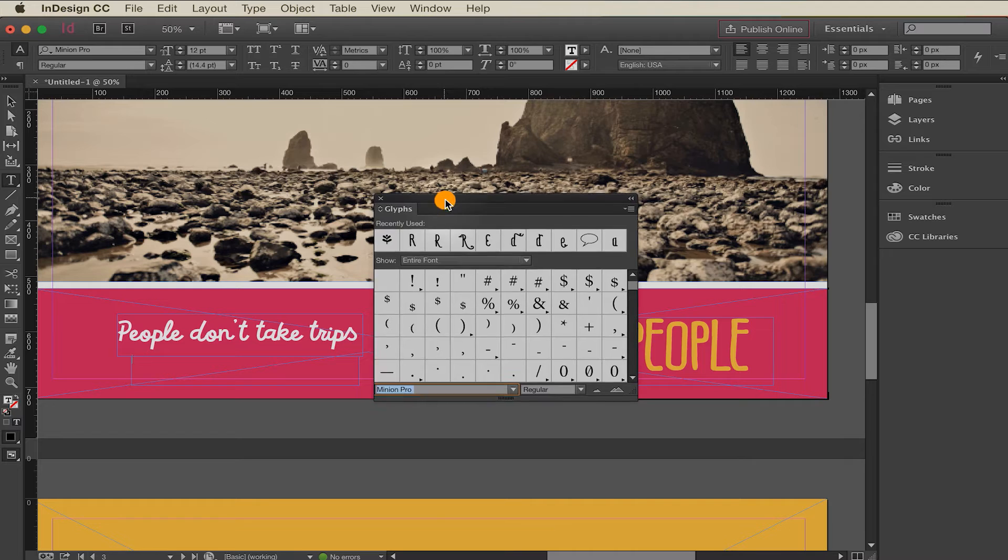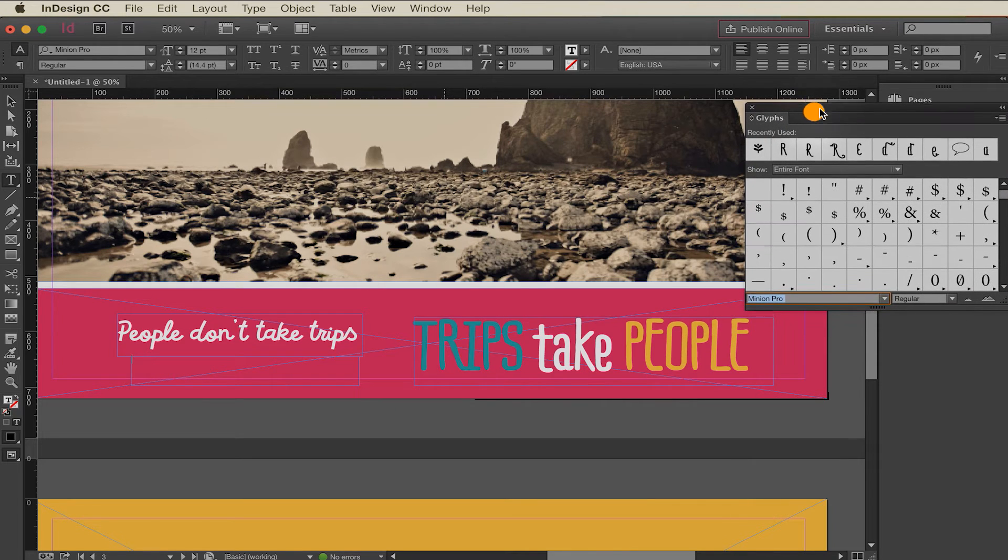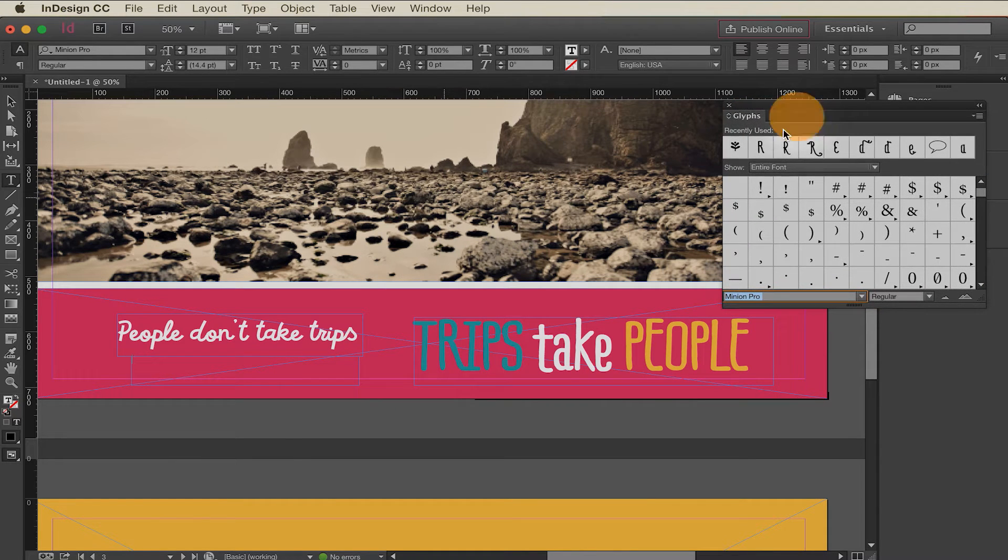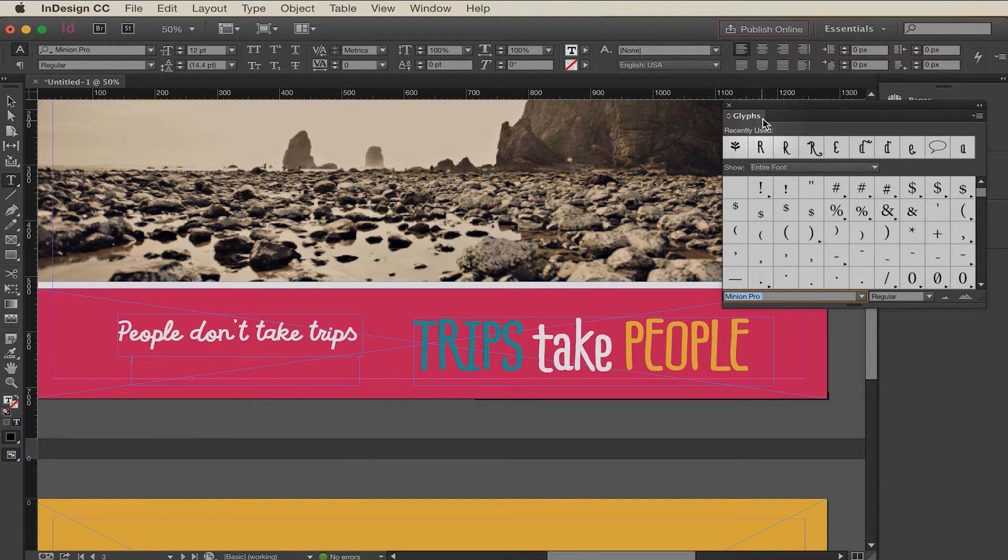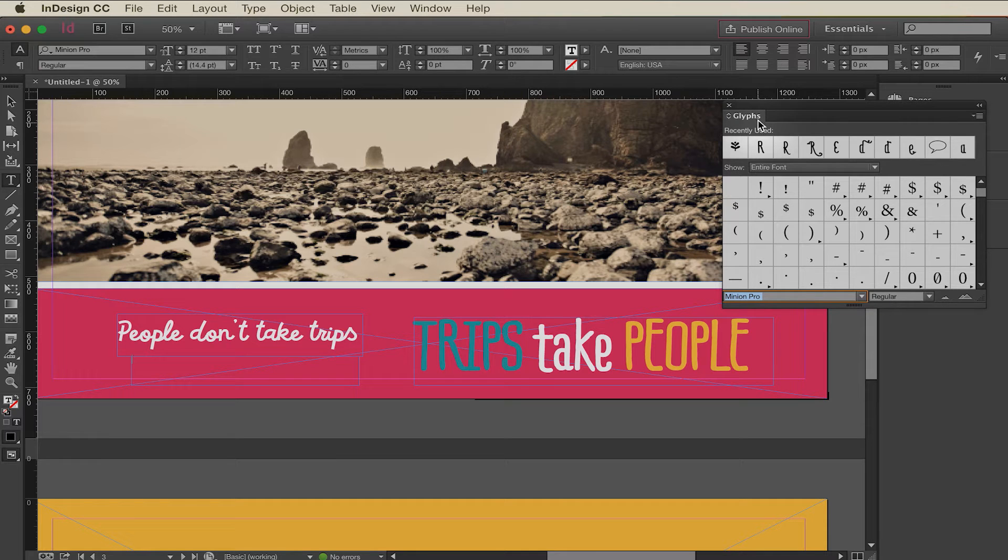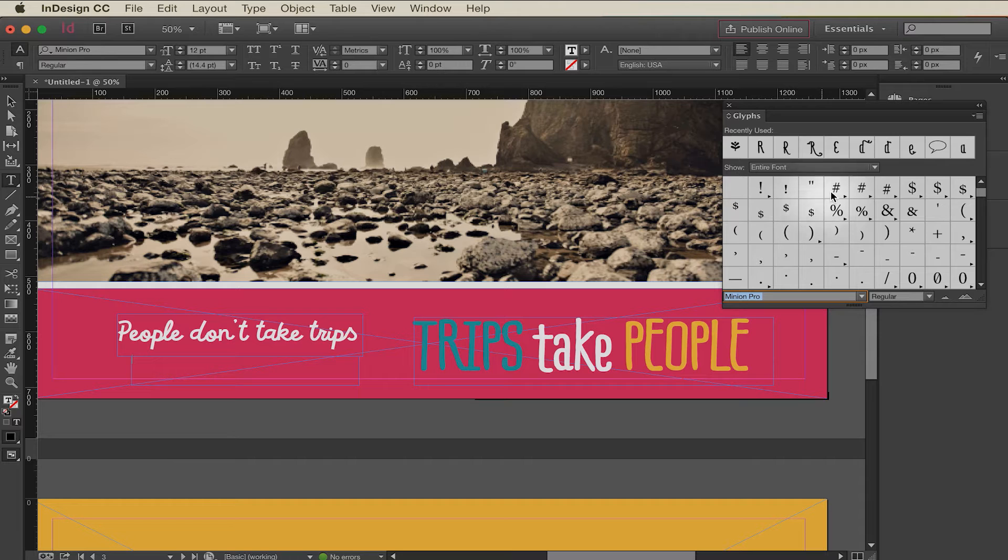The glyphs panel is just a way to see all of the characters that a particular font has because you may not realize this but some fonts have a whole lot more than just letters and punctuation that you might be used to. Some of them have all kinds of special hidden bonus goodies so the glyphs panel can help you find them.